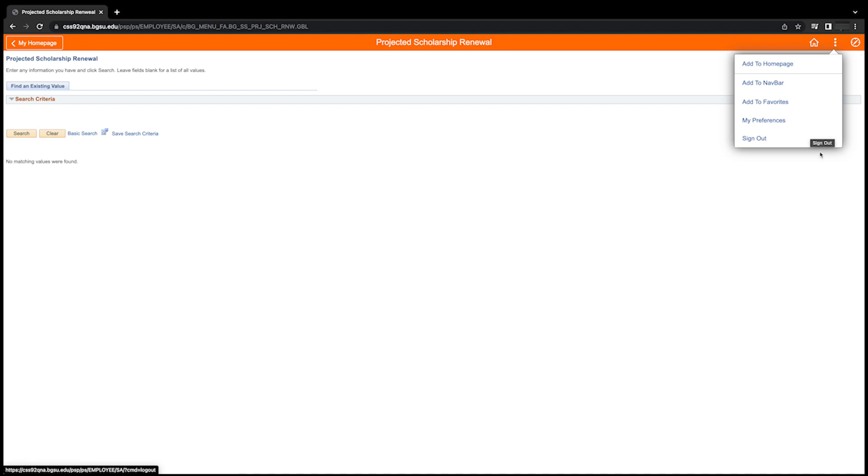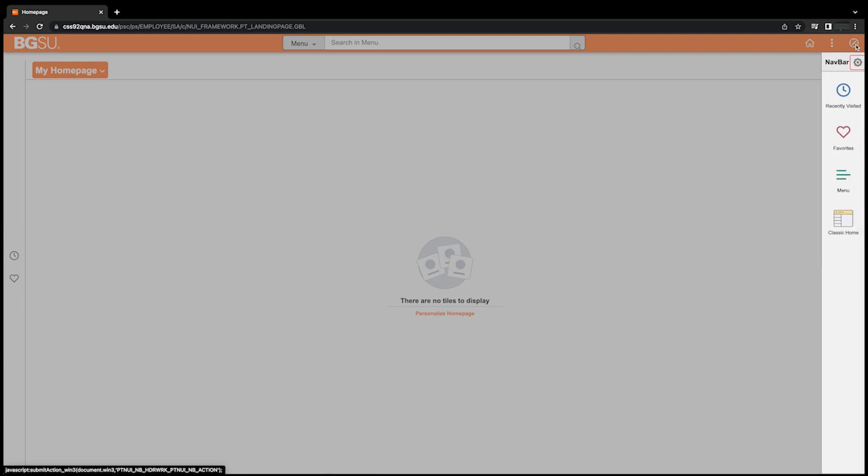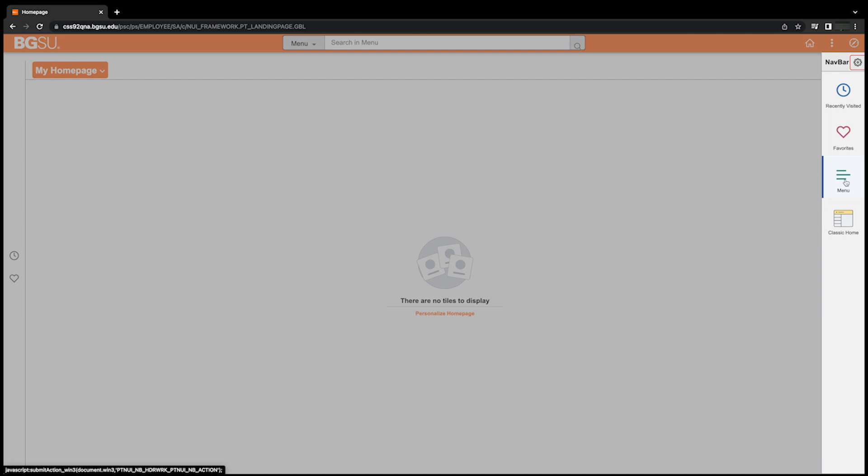The third fluid icon is the navbar icon, which looks like a compass. This will allow you to navigate through the various PeopleSoft menus. In Fluid, the navbar has replaced the classic menu, formally displayed on the left side of the homepage. After clicking on the navbar, you will notice the following options.